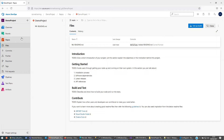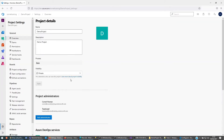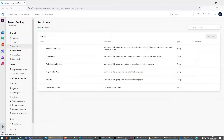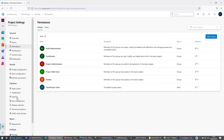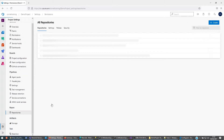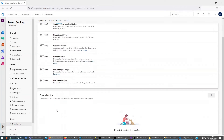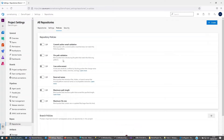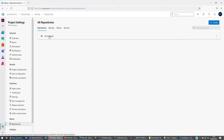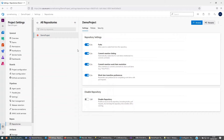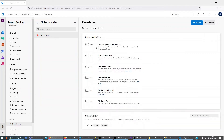Then what we're going to do is go back — it will be under permissions, or let's quickly have a look: repositories, yes, it's here — settings, policies. And then what you're going to be seeing here is the branch policies. Let's just look at these policies.